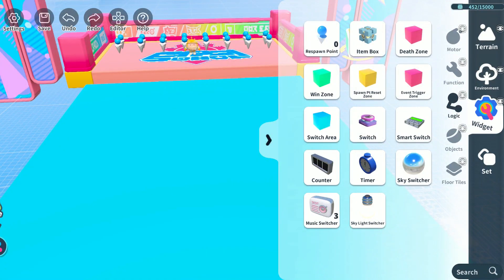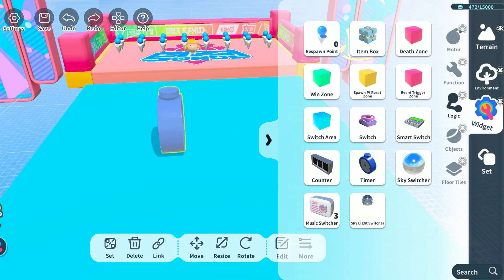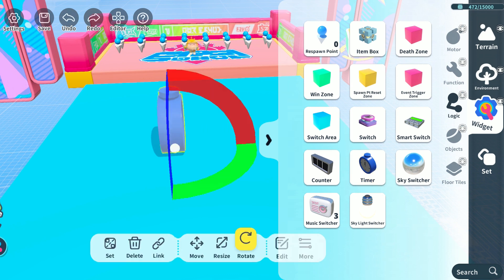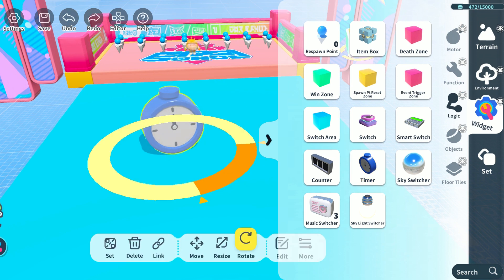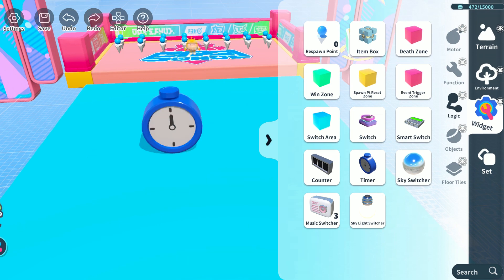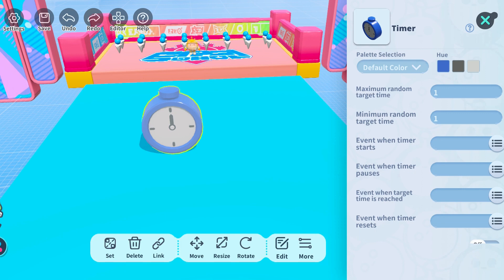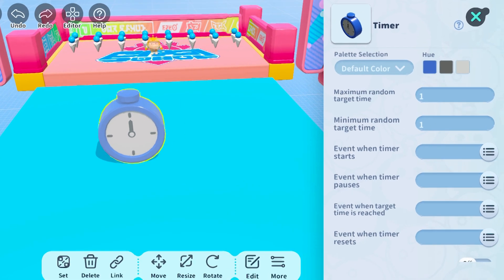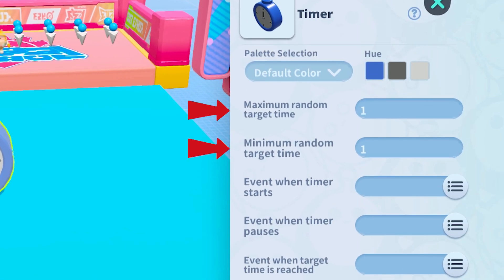Hello, welcome to my Eggy Party workshop tutorial. In this tutorial, we'll learn about the timer. First, let me show you how to set the target time in the timer. The units for the maximum and minimum random target times are in seconds.